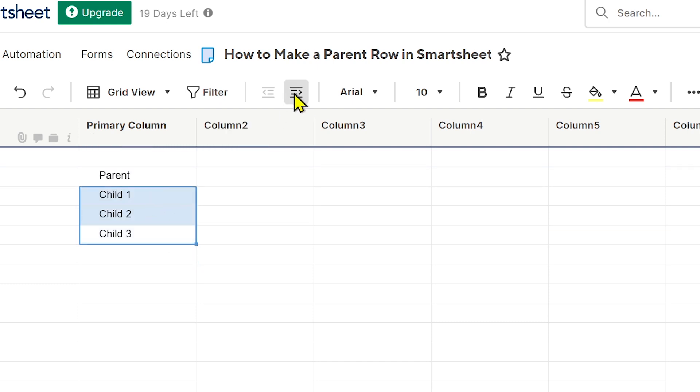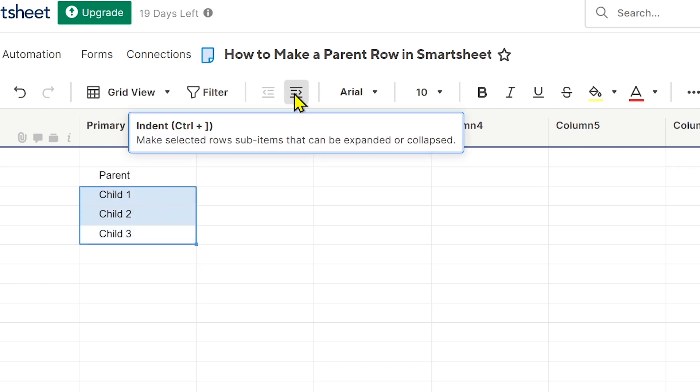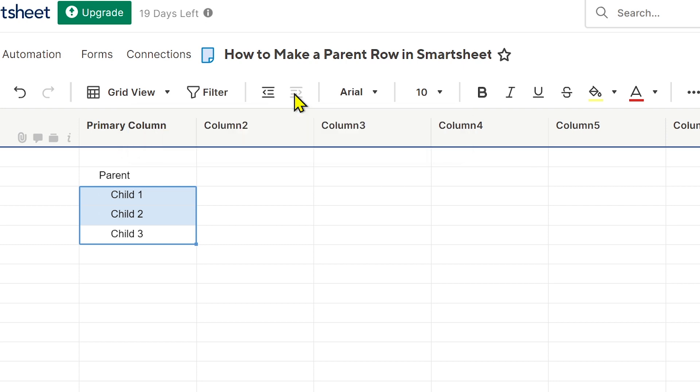And then you'll be clicking this one here. This is the indent. If you're going to click this one, you will see that this thing appears here. This is actually an indication that now you have managed to create a parent row in Smartsheet.